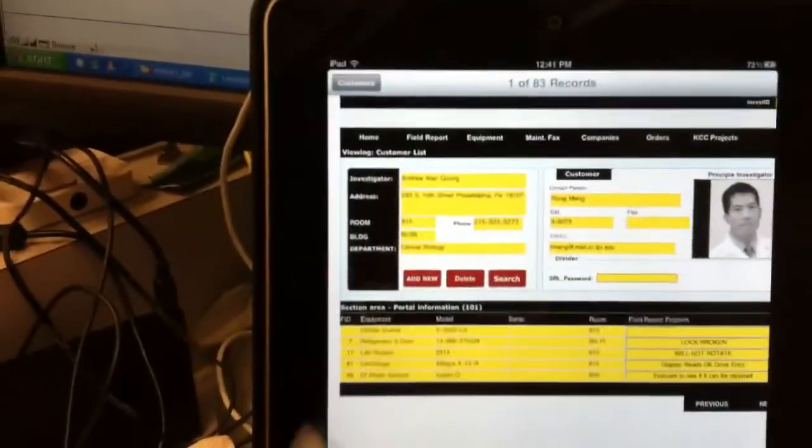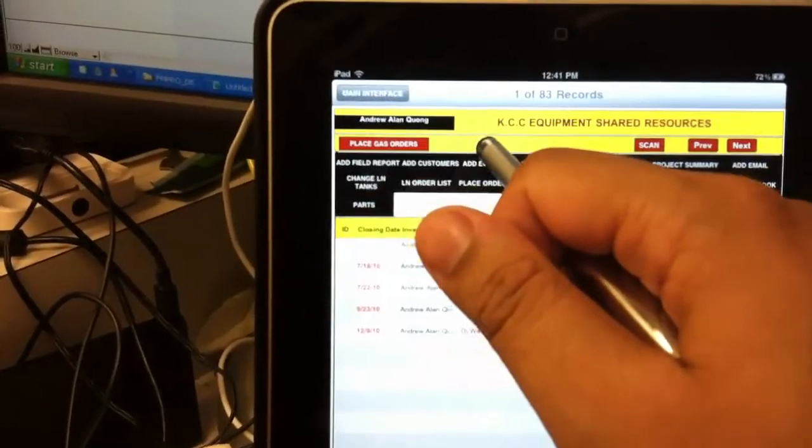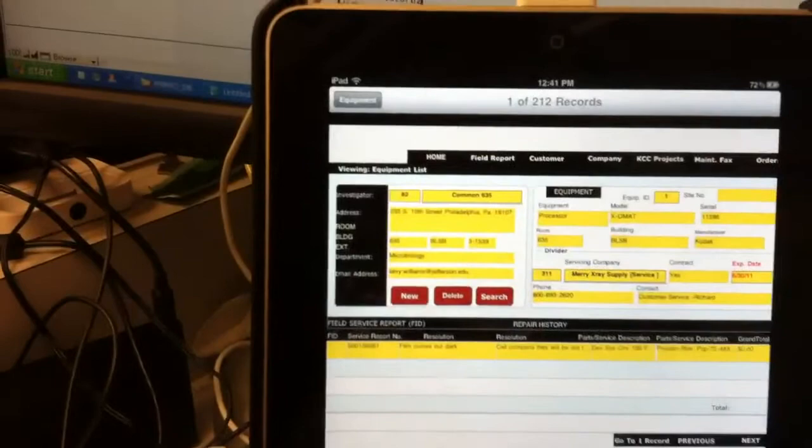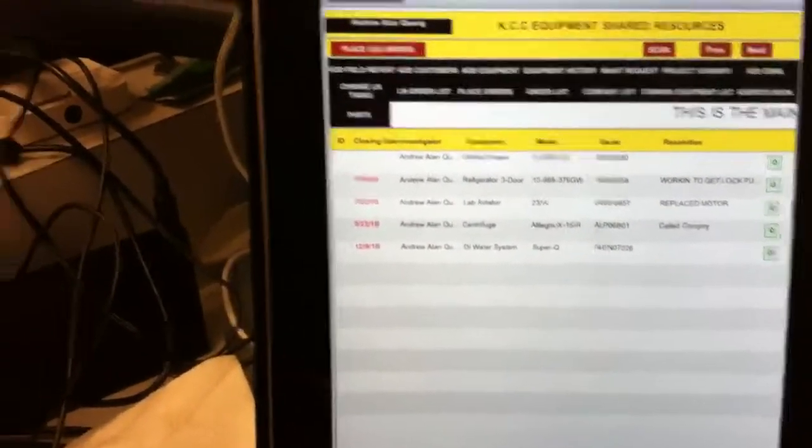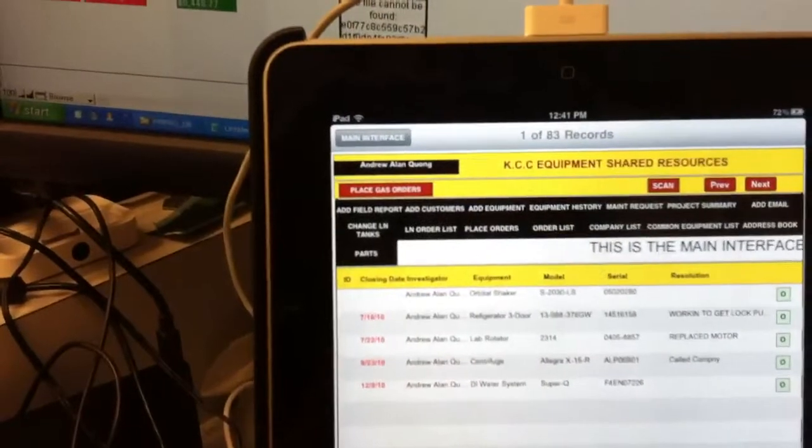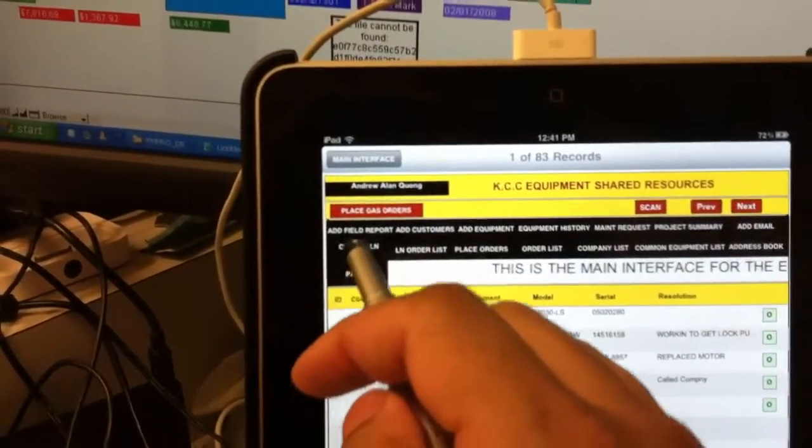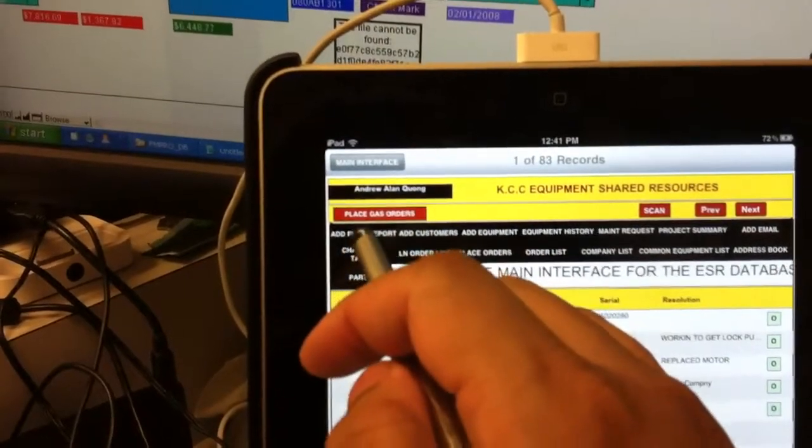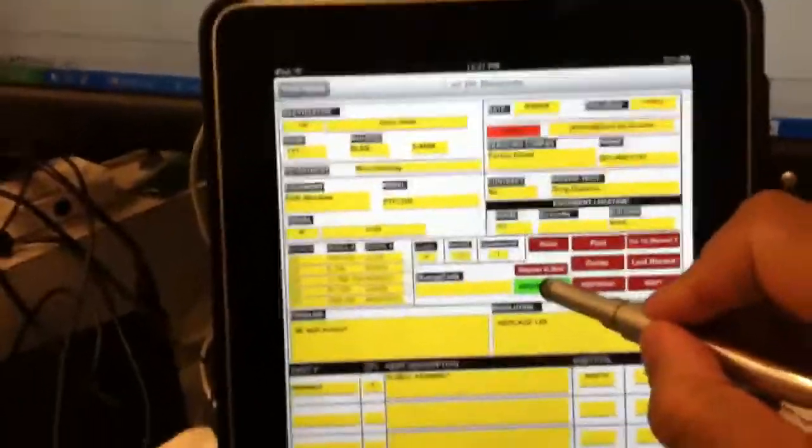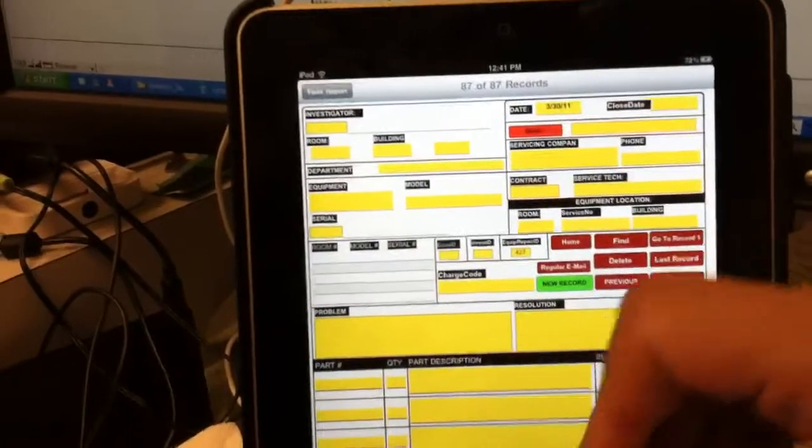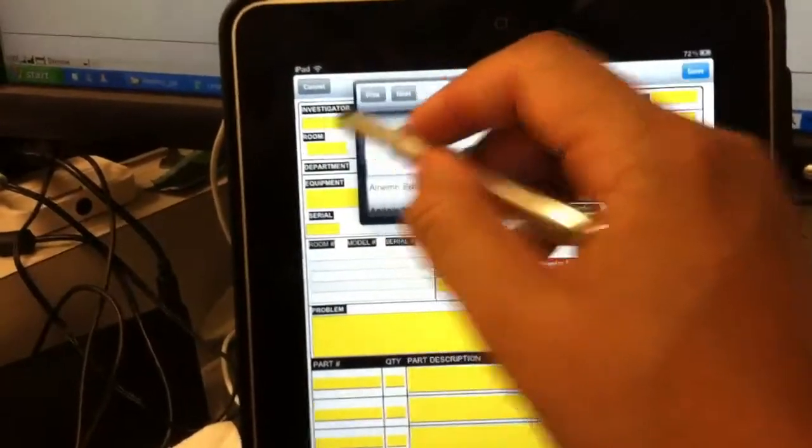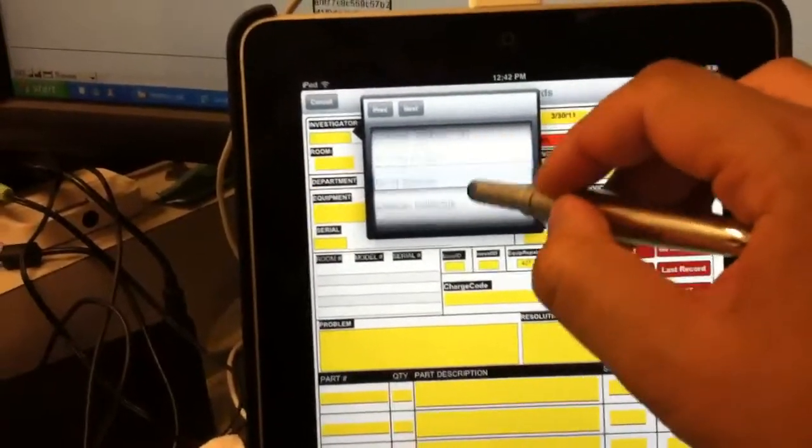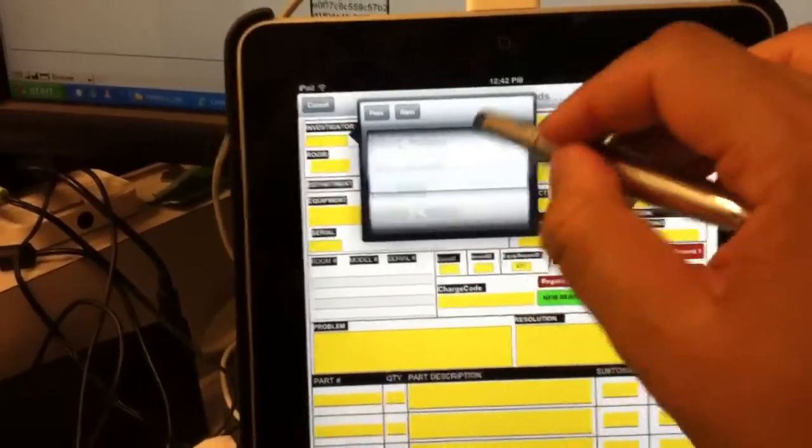Let's go to field service support. As I showed before in the last video, all you do is click new and then choose the investigator or customer from the list. In your case, it would be a customer.